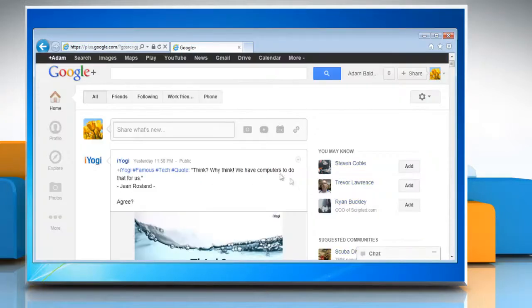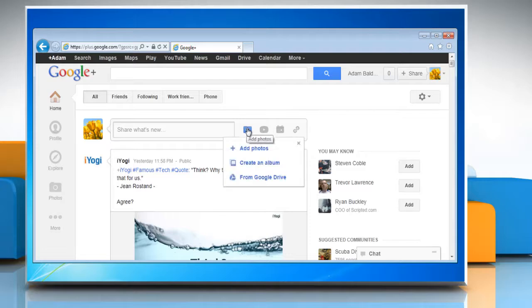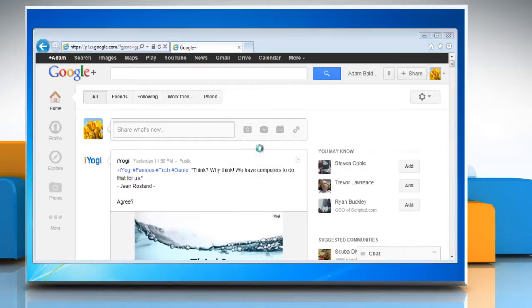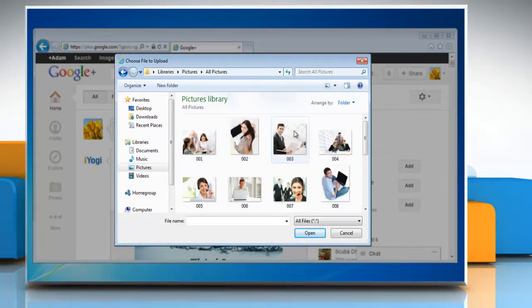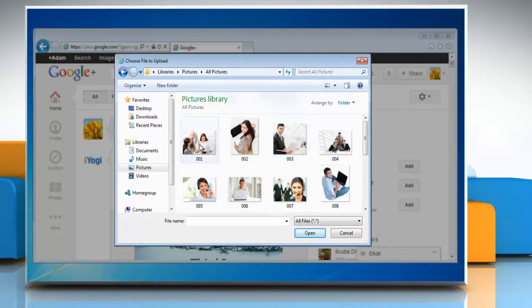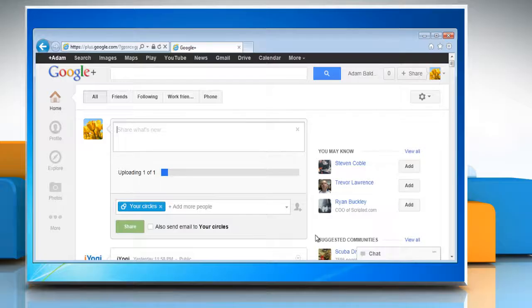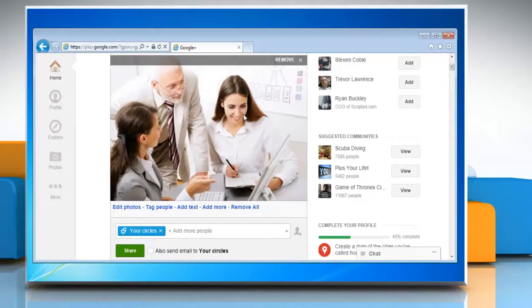Now to add a new photo, click on the camera icon and then click add photos in the menu that appears. Browse the location of the photo you want to add and then select it. Click open and wait for the uploading process to complete.